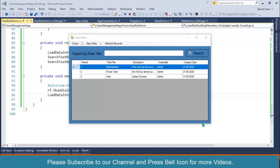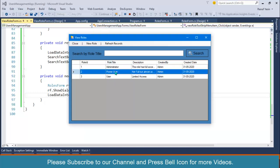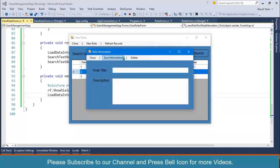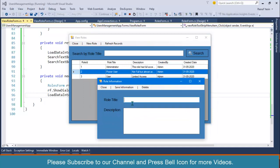Bismillahirrahmanirrahim, welcome to our channel. I am Rauf Yaseen and in the previous video we implemented search functionality on this application. In this video we will perform update functionality. When I double click on a data grid view row, another form should be populated with those values. I will do the update operation in the roles information form — I will not create a separate form for roles, as it is good practice to reuse this form.